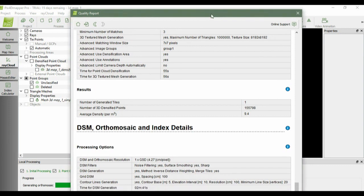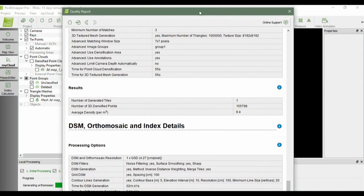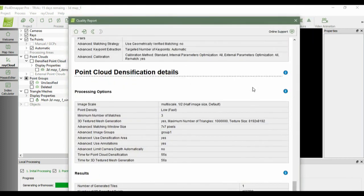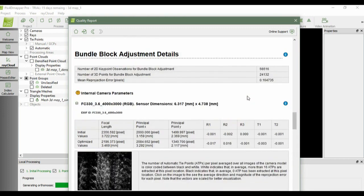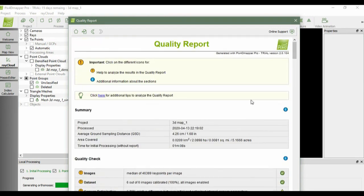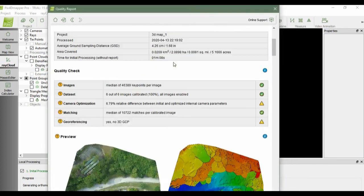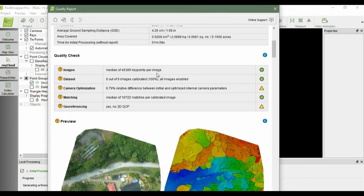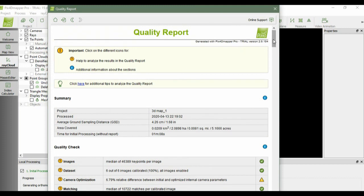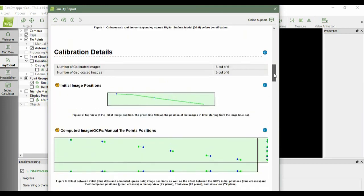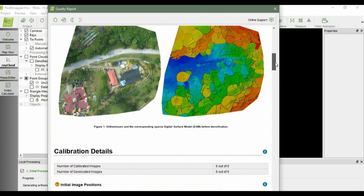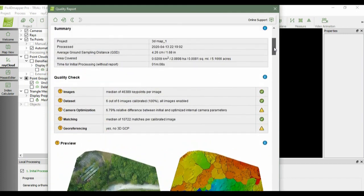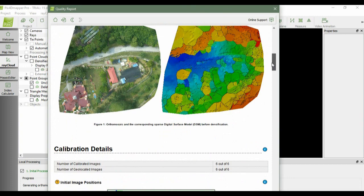If you notice, every time you finish all the steps, the quality report will be generated and automatically shown on your screen. On the quality report, it will show all the summary, quality checking, preview of outputs, calibration detail, and etc. You can read the report by yourself.